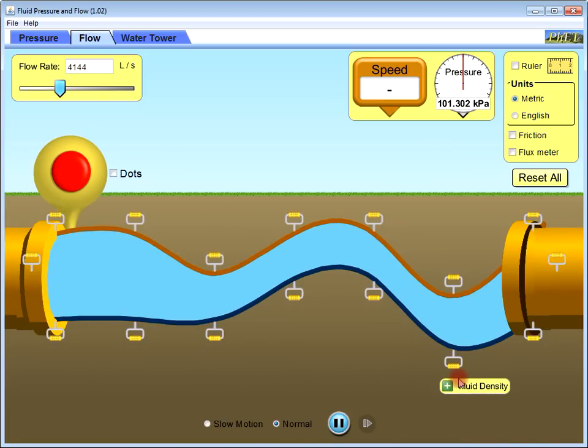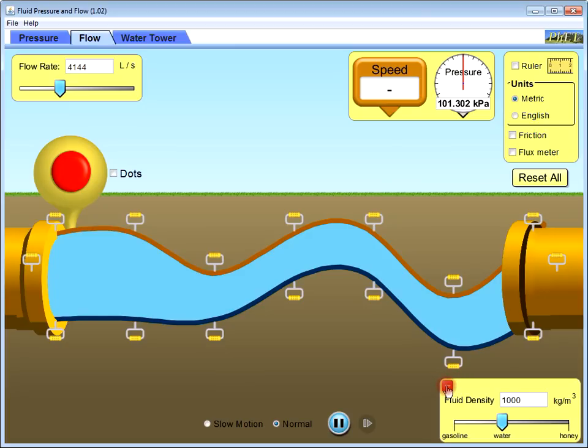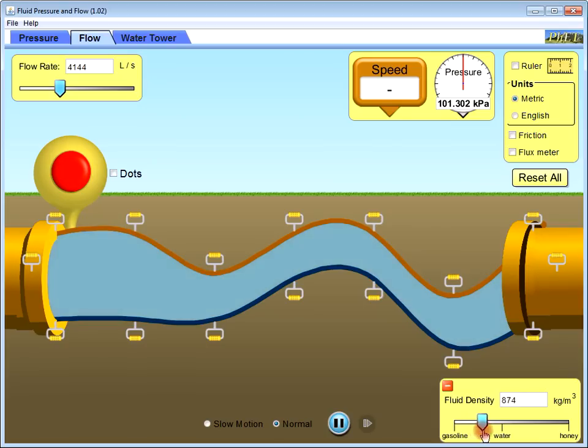You can change the flow rate density, increase or decrease, or you can put the amount here.